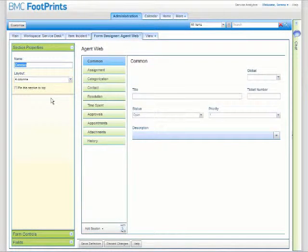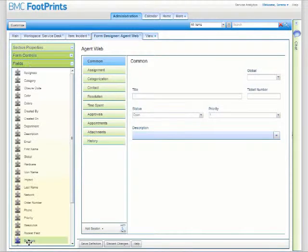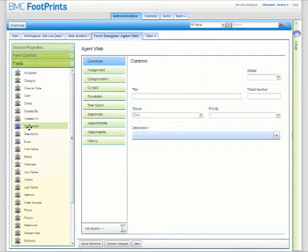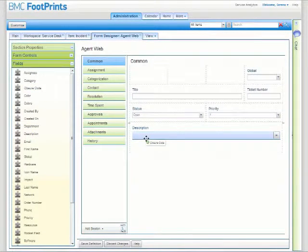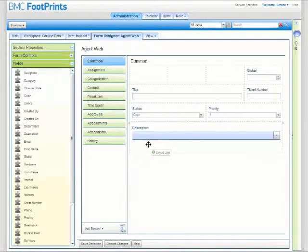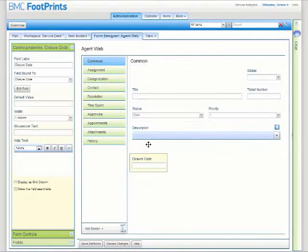Then you have the ability to drag different fields really easily over to the form and configure those. Just drag whatever fields you want.